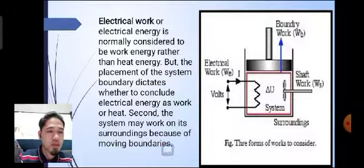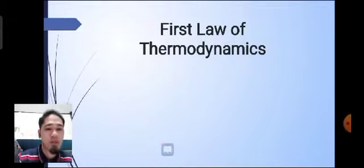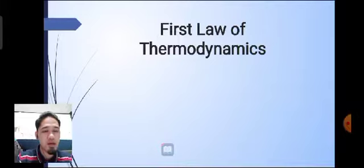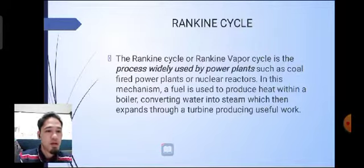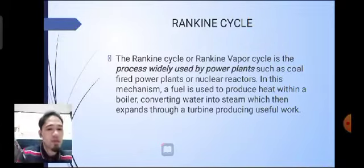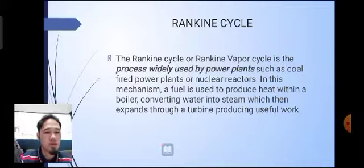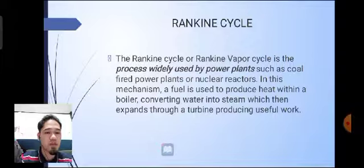As we can see in the picture, the boundary work, the shaft work, the surroundings, and the electrical work are illustrated. Note that derivations and solving for other topics in this lecture will be covered in a separate video for clearer explanation. The Rankine cycle, or Rankine vapor cycle, is the process widely used by power plants such as coal-fired power plants or nuclear reactors, where a mechanism is used to produce heat within a boiler, converting water into steam which then expands through a turbine producing useful work.